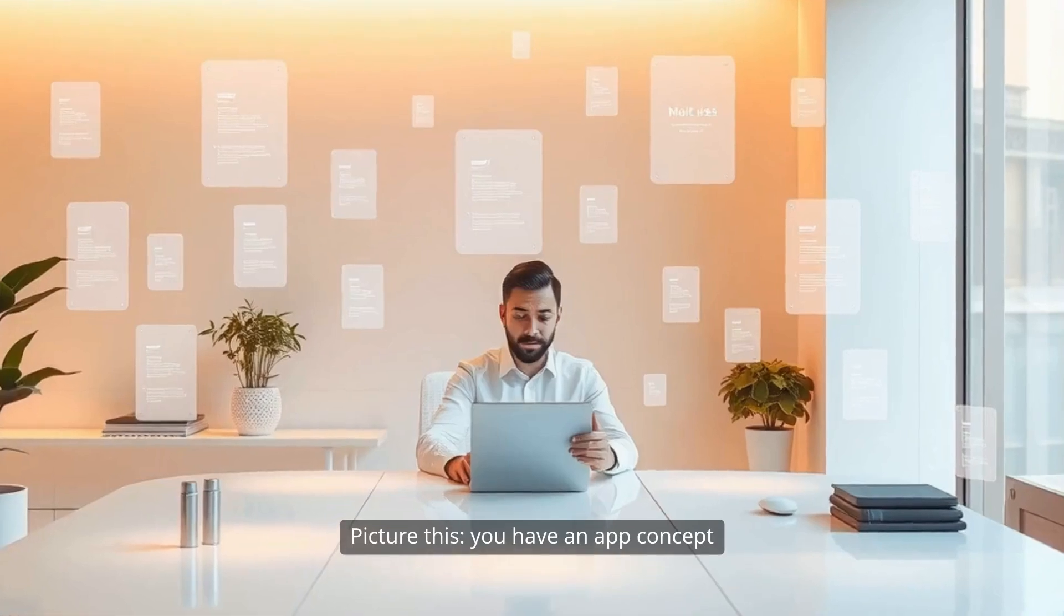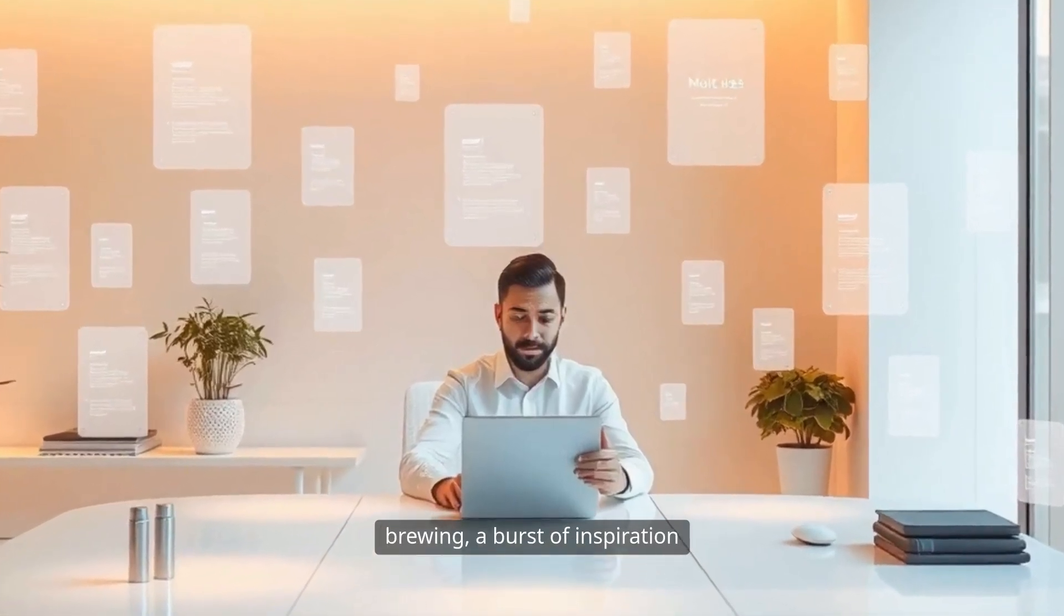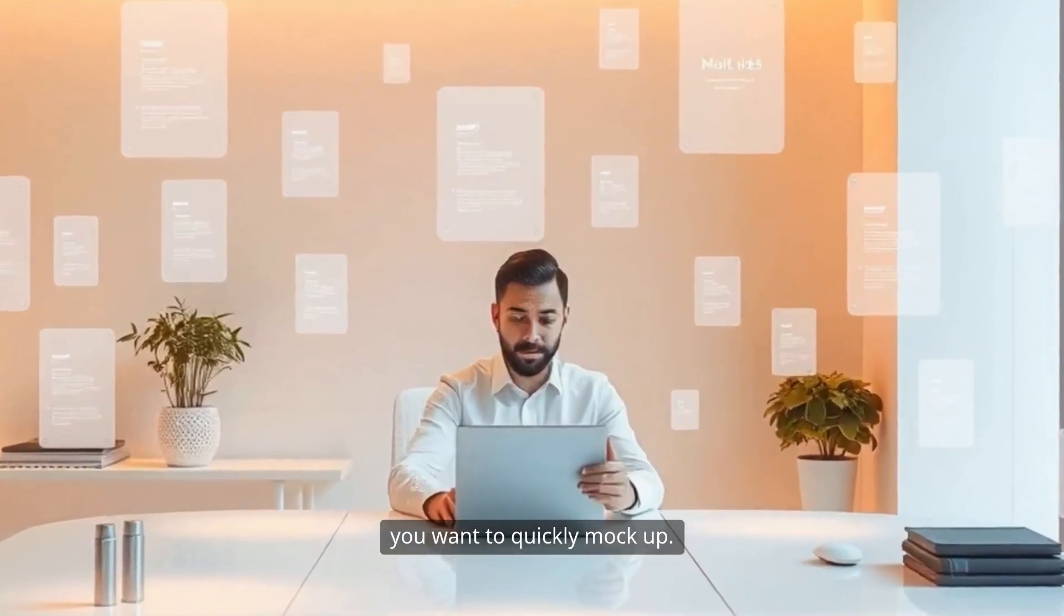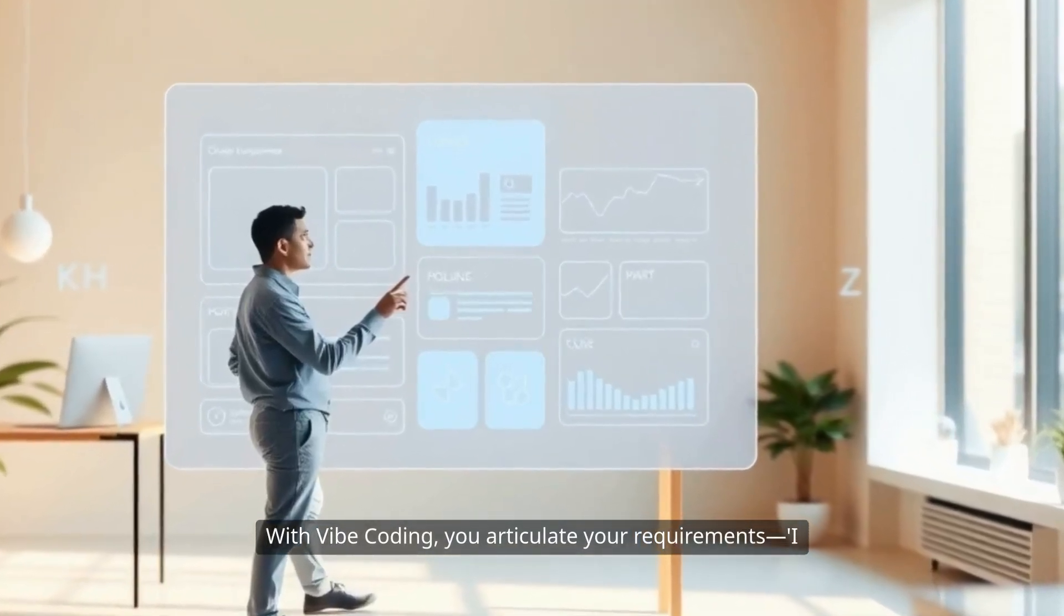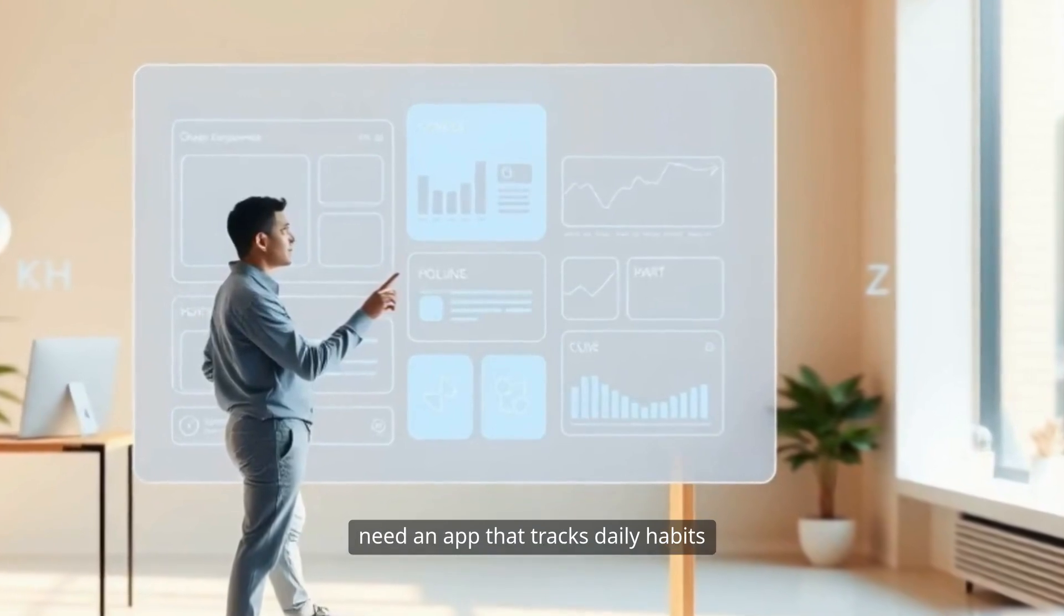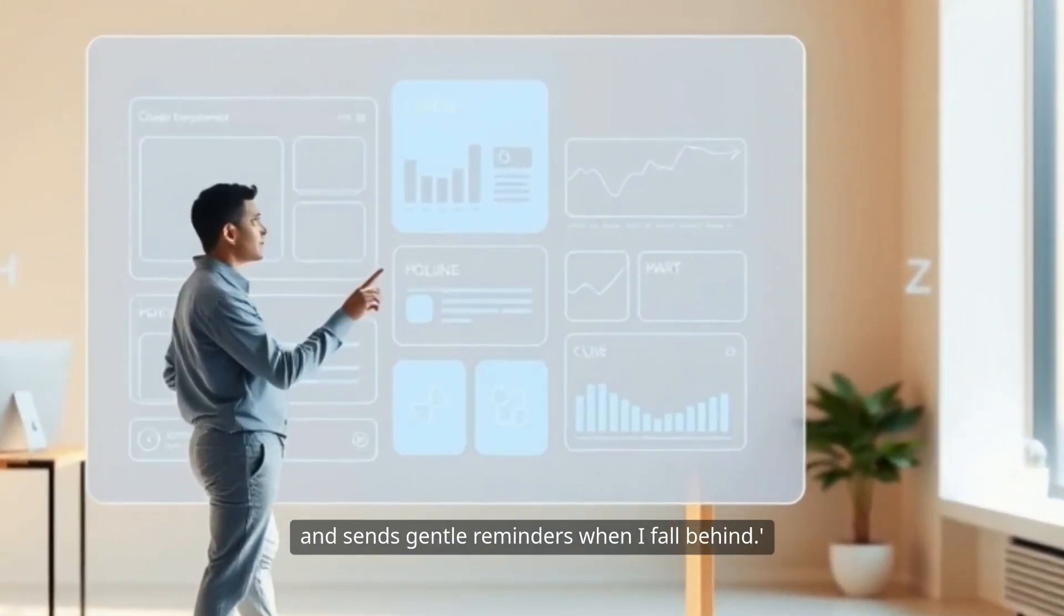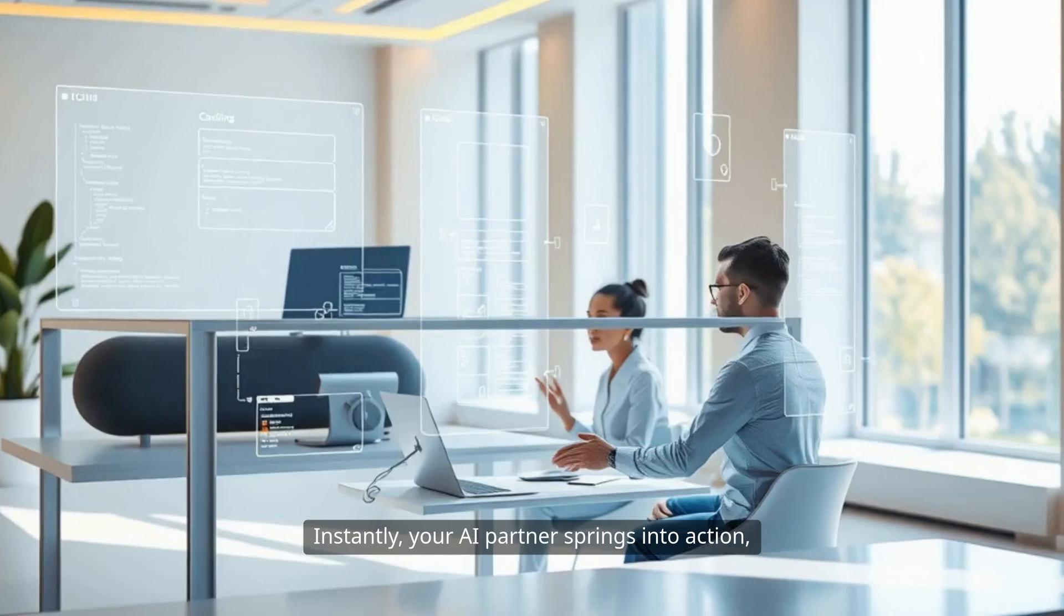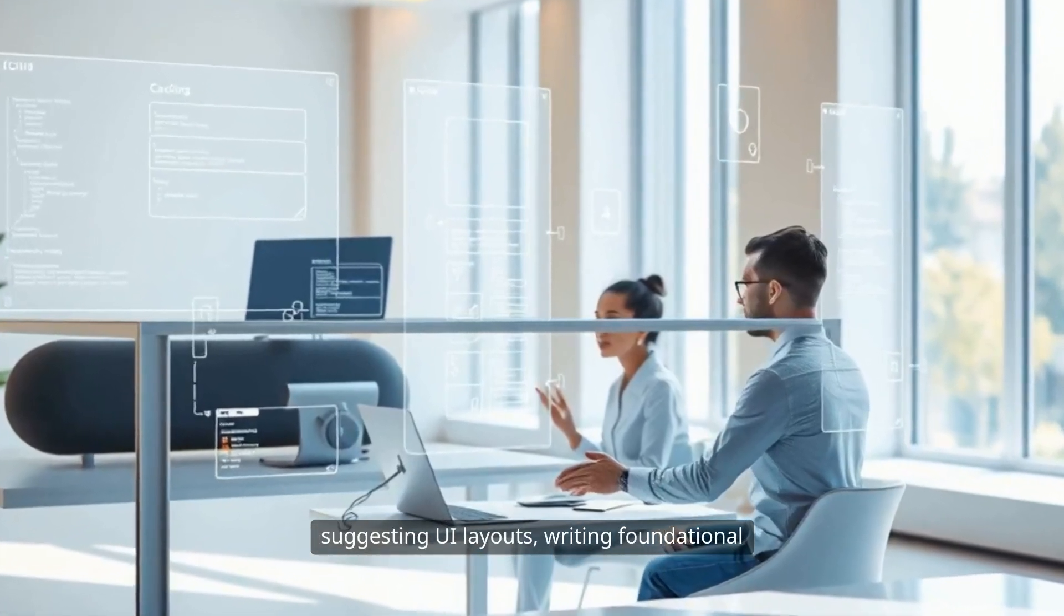Picture this. You have an app concept brewing, a burst of inspiration you want to quickly mock up. With Vibe Coding, you articulate your requirements: I need an app that tracks daily habits and sends gentle reminders when I fall behind. Instantly, your AI partner springs into action, suggesting UI layouts.